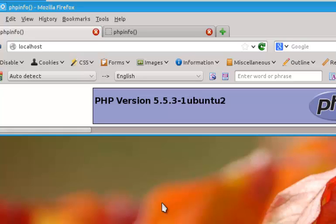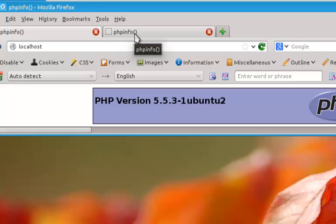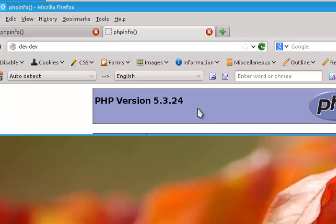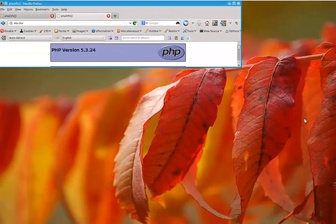And I want to develop things using those scripts on my local machine. So pointing to the same file here, instead of as localhost, as dev.dev, it's now PHP version 5.3.